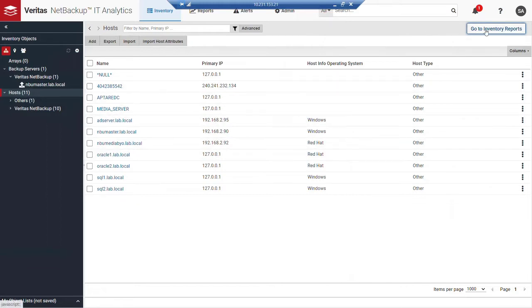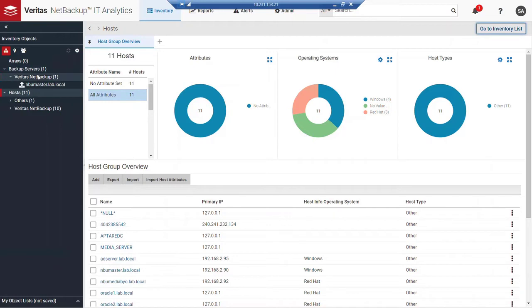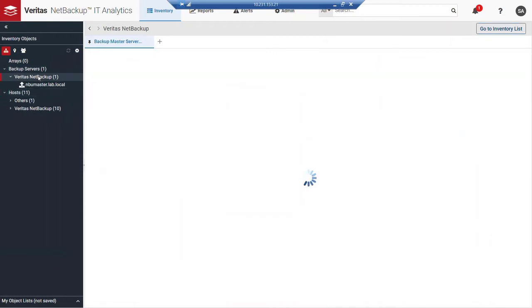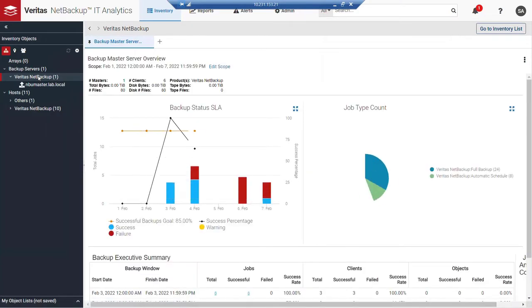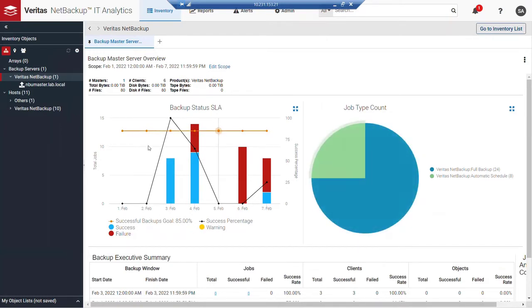For a moment, let's go back to inventory reports. We'll go to our backup server, we've done some NetBackup collection. A couple of things that are immediately available to us is the ability to see a summary by day of successes, warnings and failures.